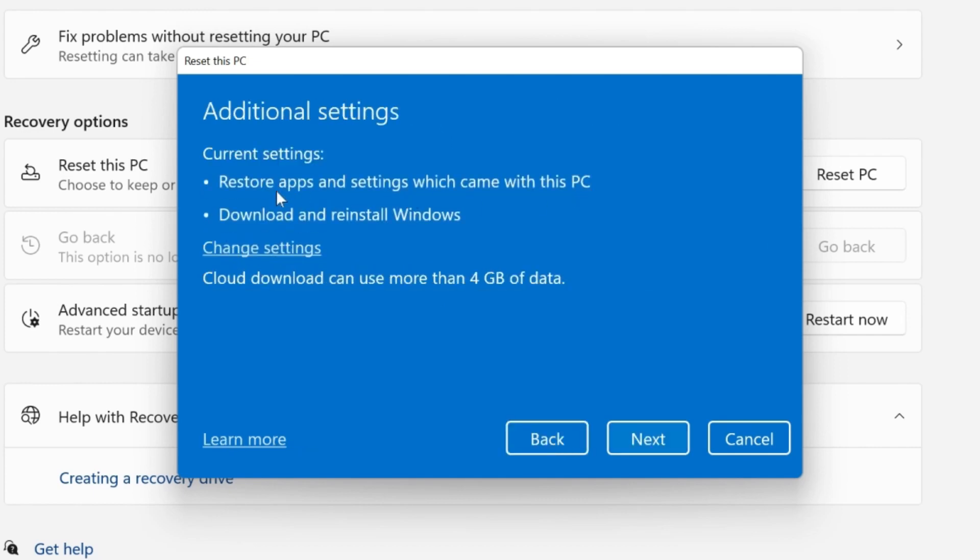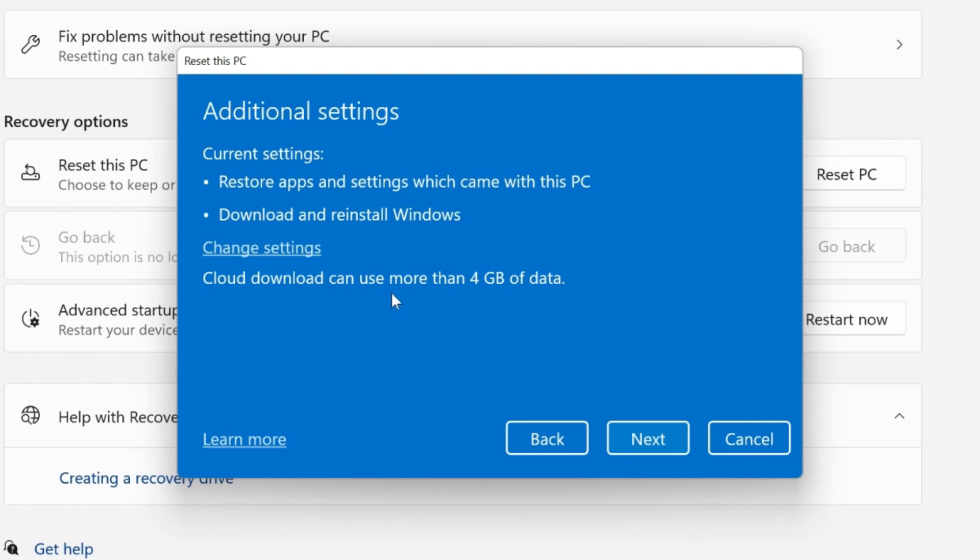If you are using a laptop, then you just need to plug in the charger. Once you do that, then again you have to click on next and your computer or laptop will restart several times. It will download Windows 11 or Windows 10 and then it will format or reset your computer.